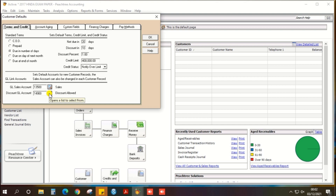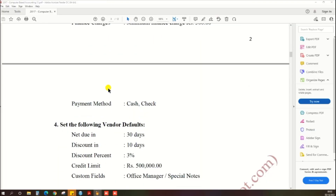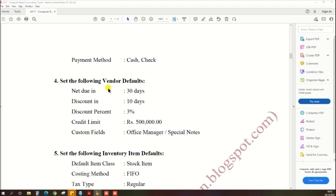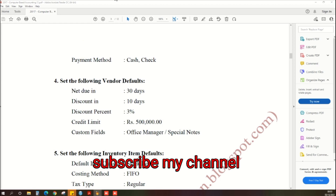So here you should select Discount Allowed, because when we give the discount to the customer, that is a discount allowed. Confirm once you have selected the correct ledger. Now the vendor default settings — vendor default settings: net due 30 days, discount percentage 3%, and so on. Click and delete as needed, then go to PH3 accounting software, click Maintain, click Default Information, then Vendor.